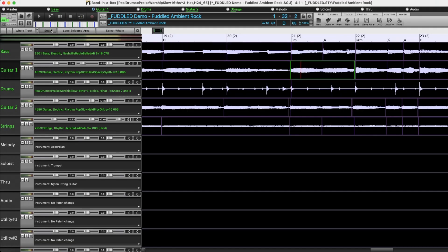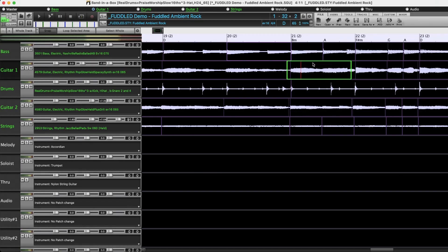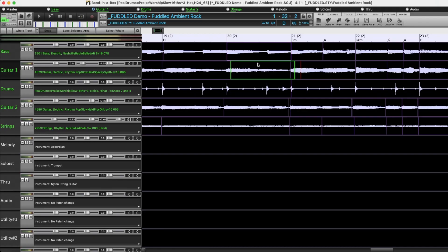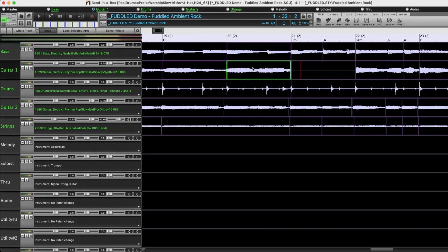Now if I turn the Snap option on, like so, then if I do the same thing, it will be snapping to the grid. So you can see I can no longer slide it anywhere. It is now locked into basically a 16th note grid here.